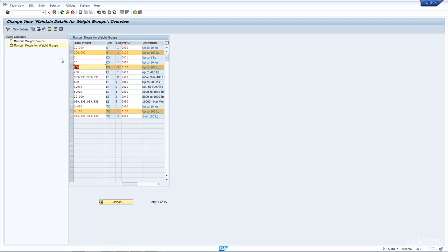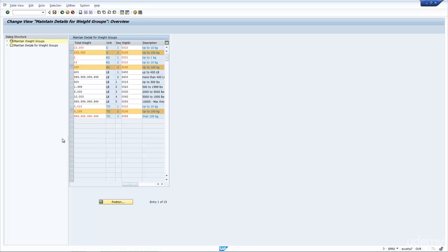And the way the weight group works is that the system will say, okay, I have a weight, in which band does it belong to? It looks at the lowest band and says, is the weight below this band? If the answer is no, it'll go to the next one.